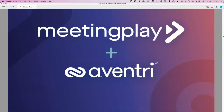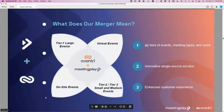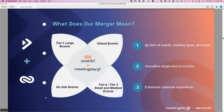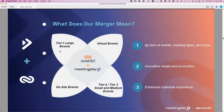Moving on to the MeetingPlay/Aventry merger. This is truly a merger between two companies. Aventry considers itself primarily for tier two and tier three — small and medium sized events. Adding MeetingPlay allows them to target the tier one large events. From what I've been able to glean, it's a combination of the size of your audience and the size of your budget. If you're under a thousand attendees, you're probably a tier three; between one to two thousand is tier two; above that is tier one.